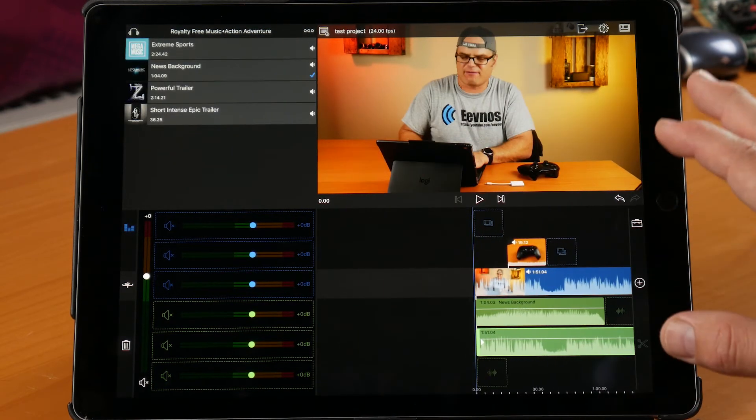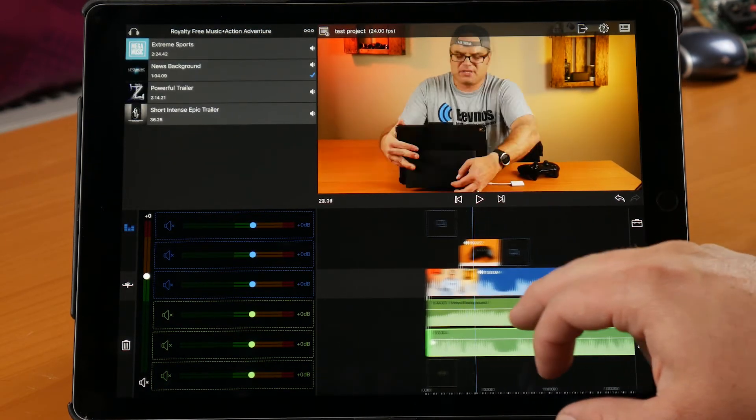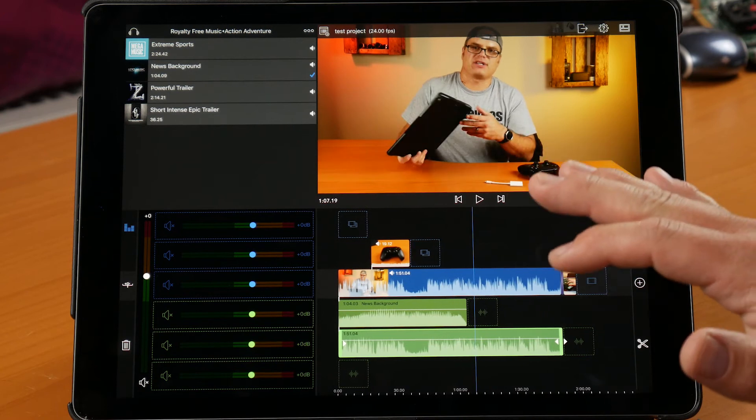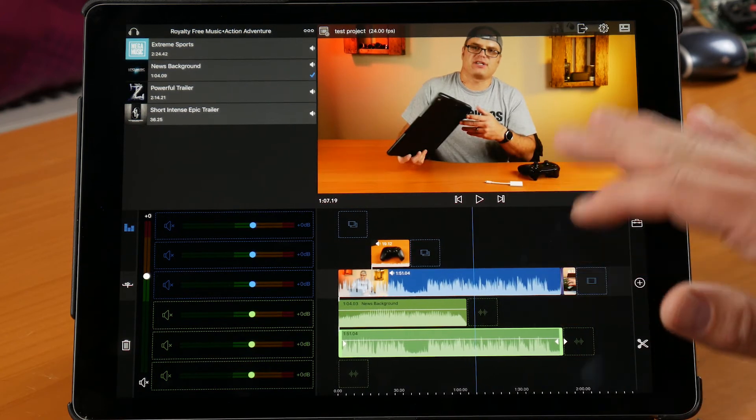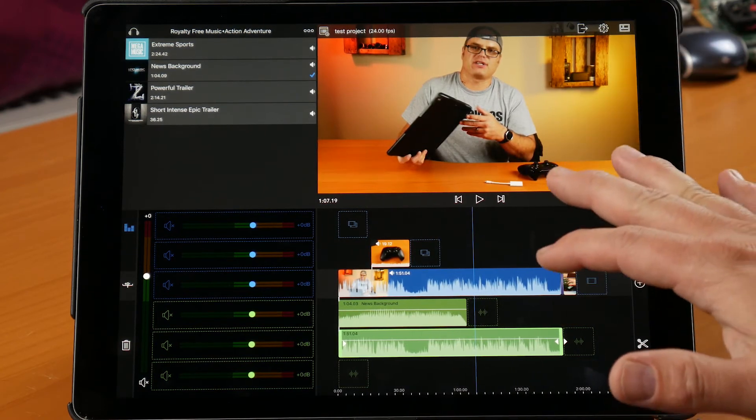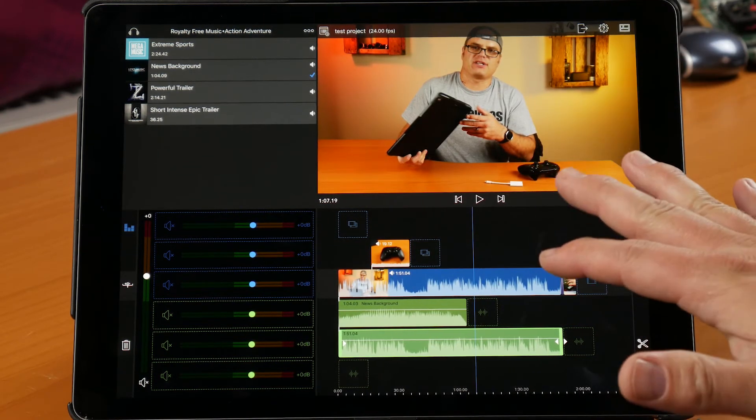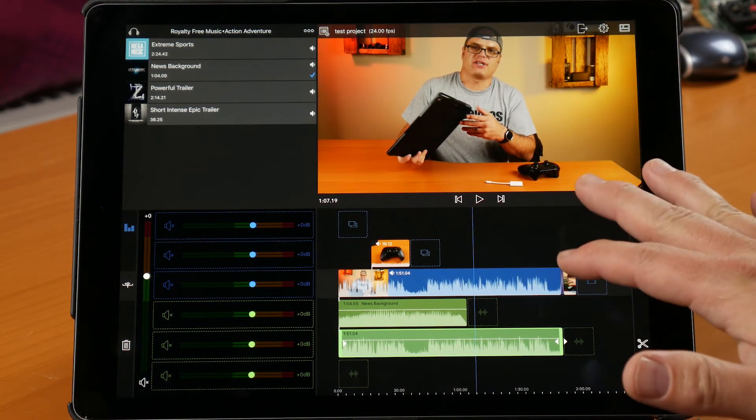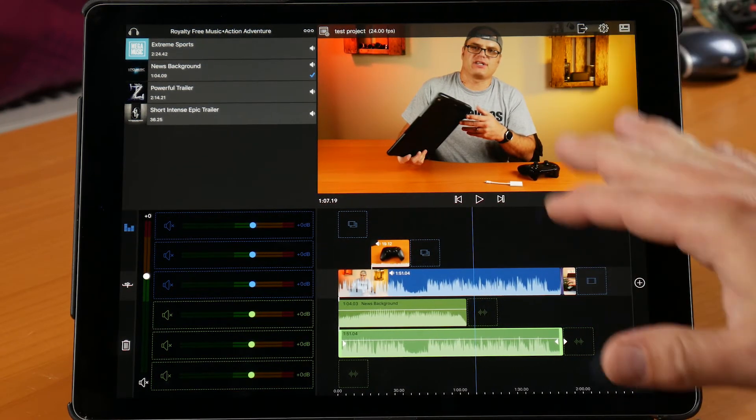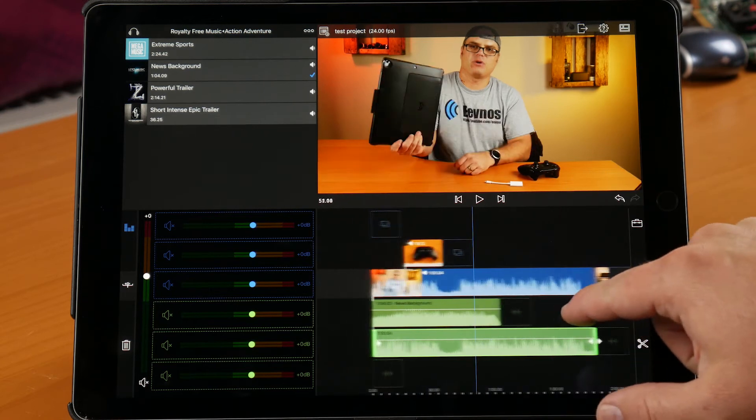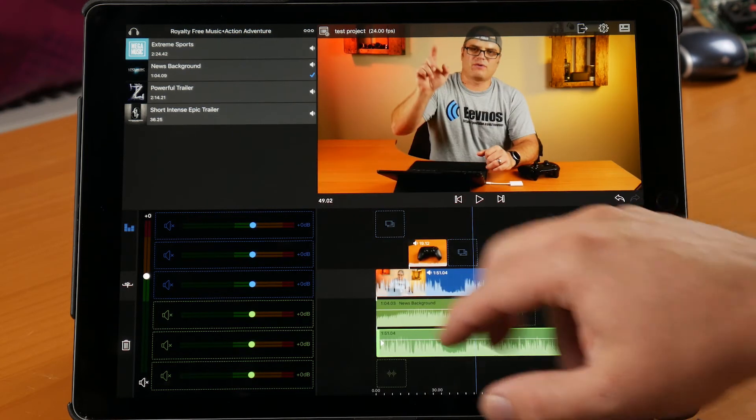So guys, I won't go into the other effects and transitions. It's extremely full-featured software that I could easily use as my mobile editing software with one exception, and that is the music.